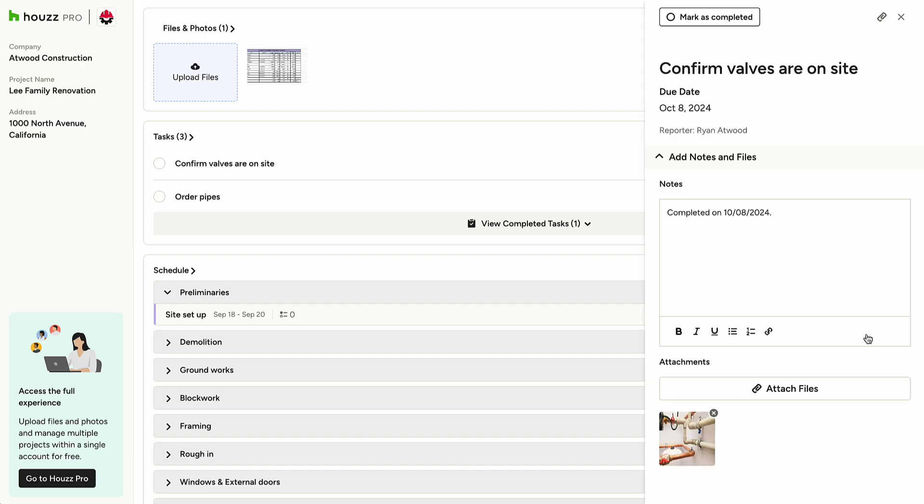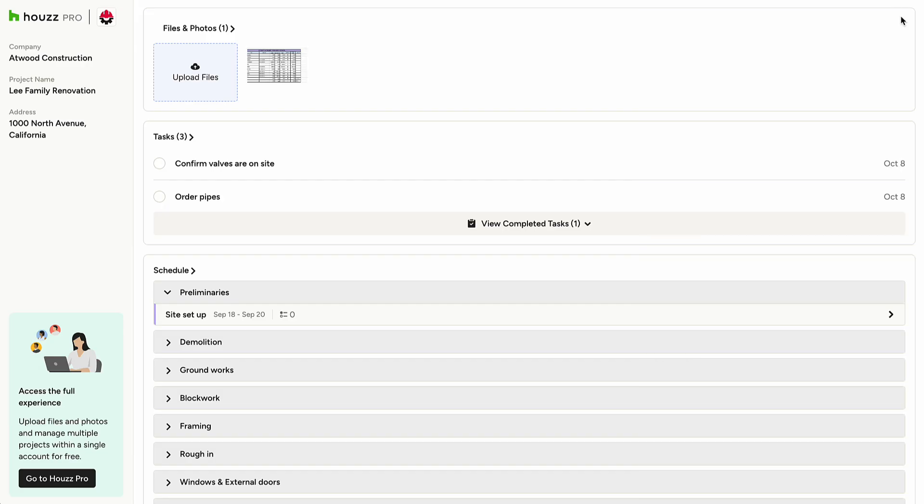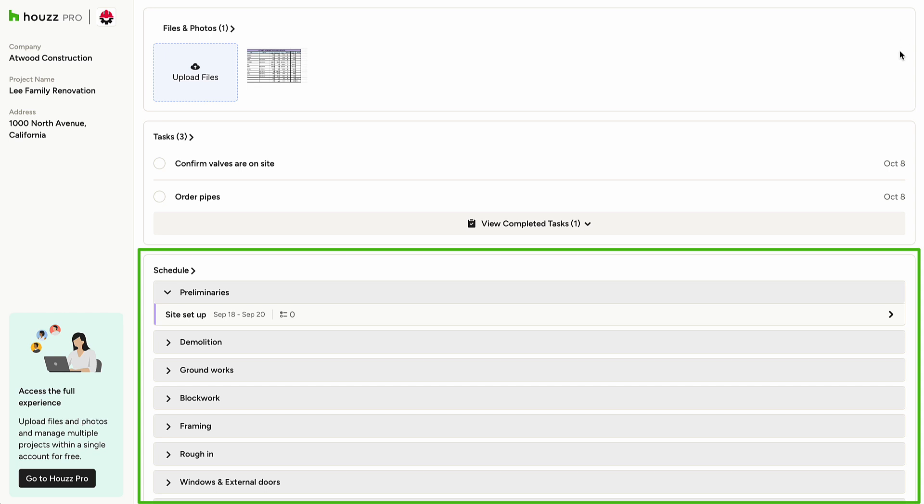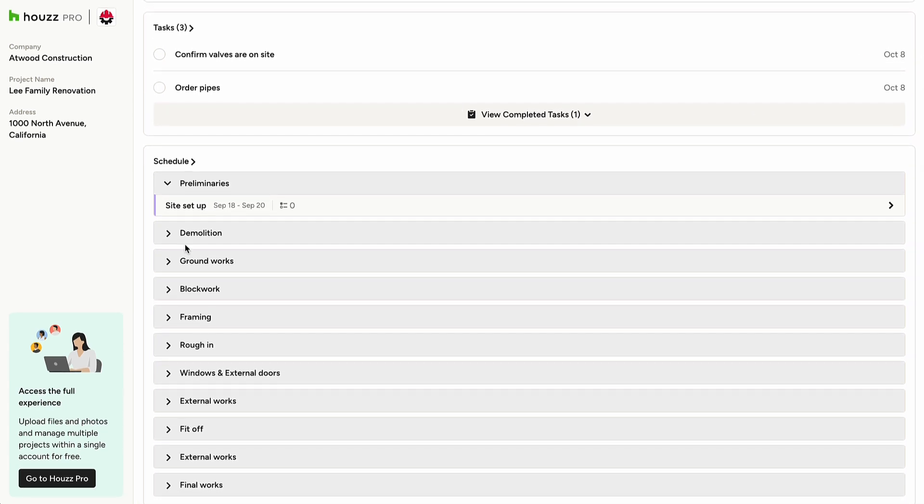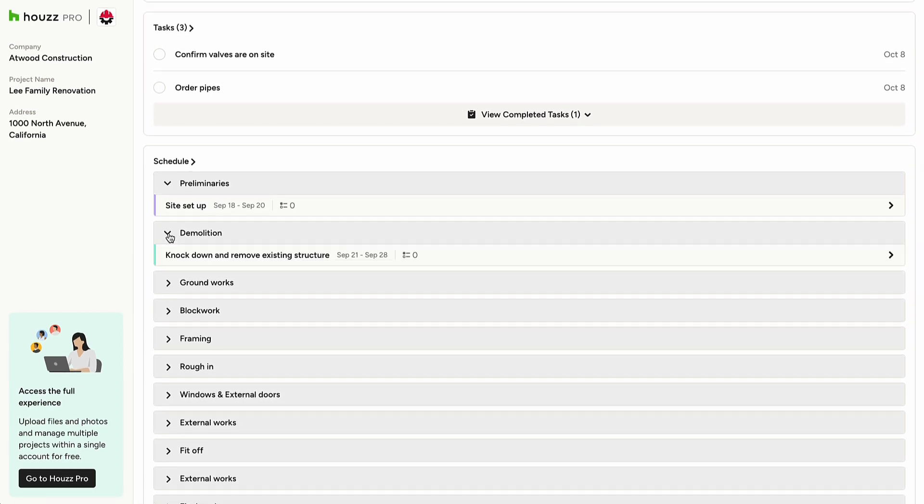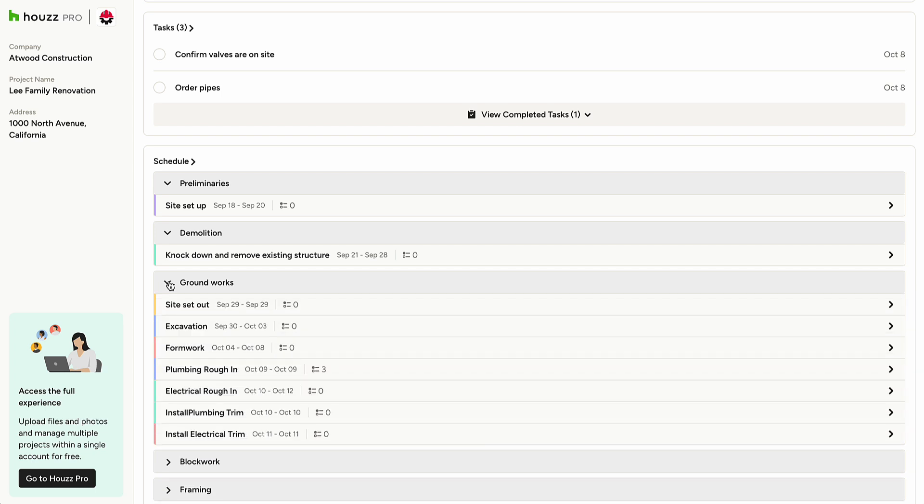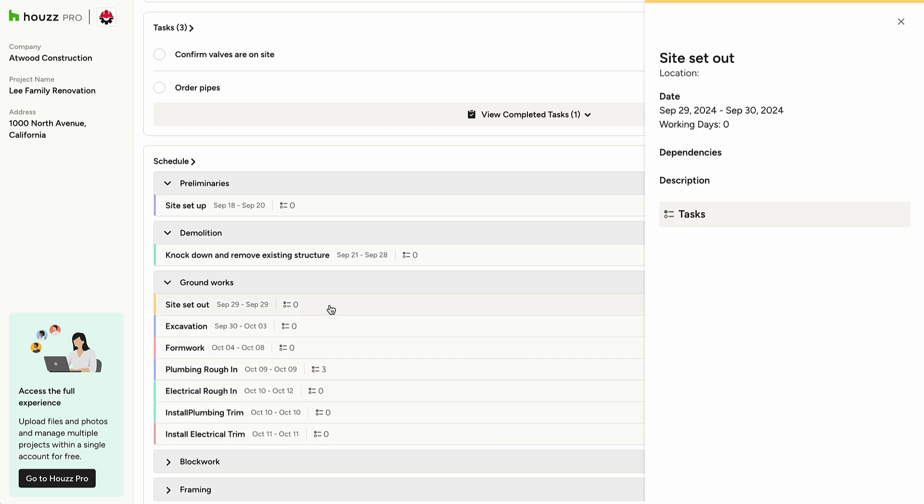The schedule section displays project schedule items assigned to you. Click on any item to view and mark as complete. If the pro you're working with shares their full schedule, you'll see an overview of all upcoming items. Click any item for a detailed project timeline.